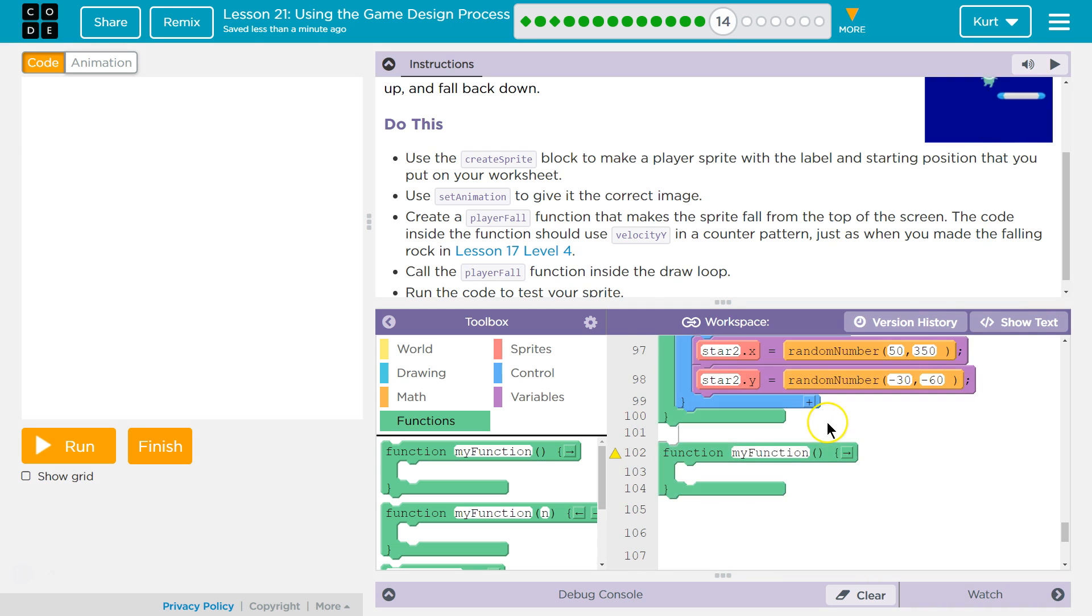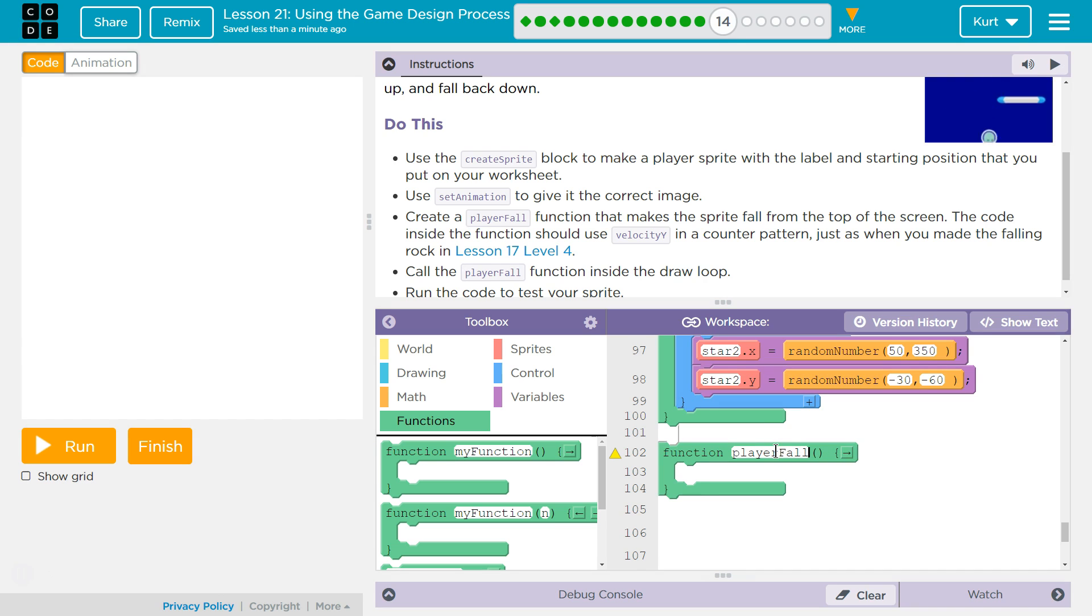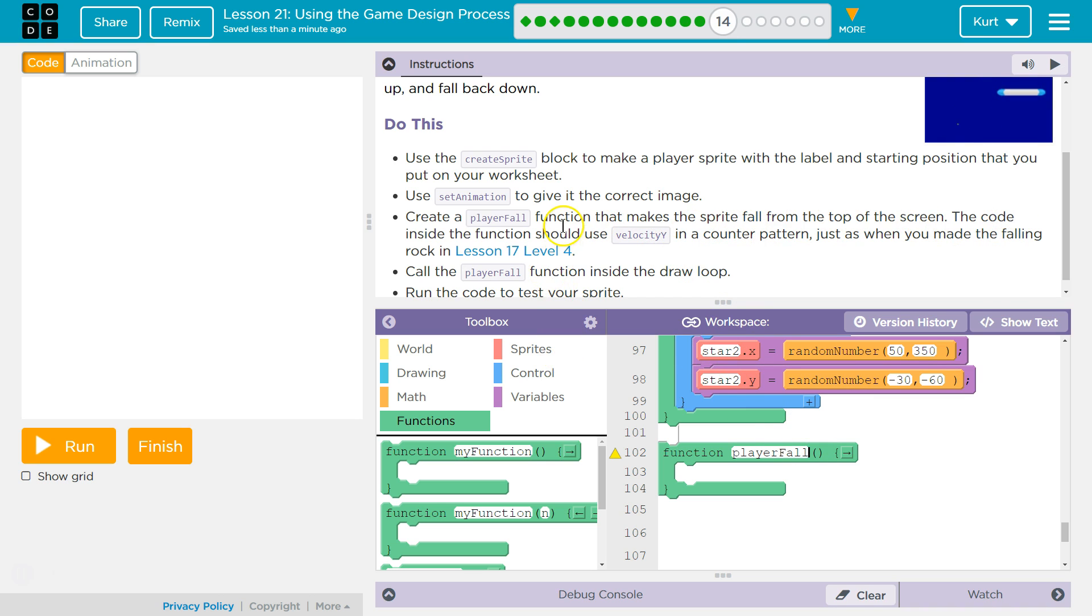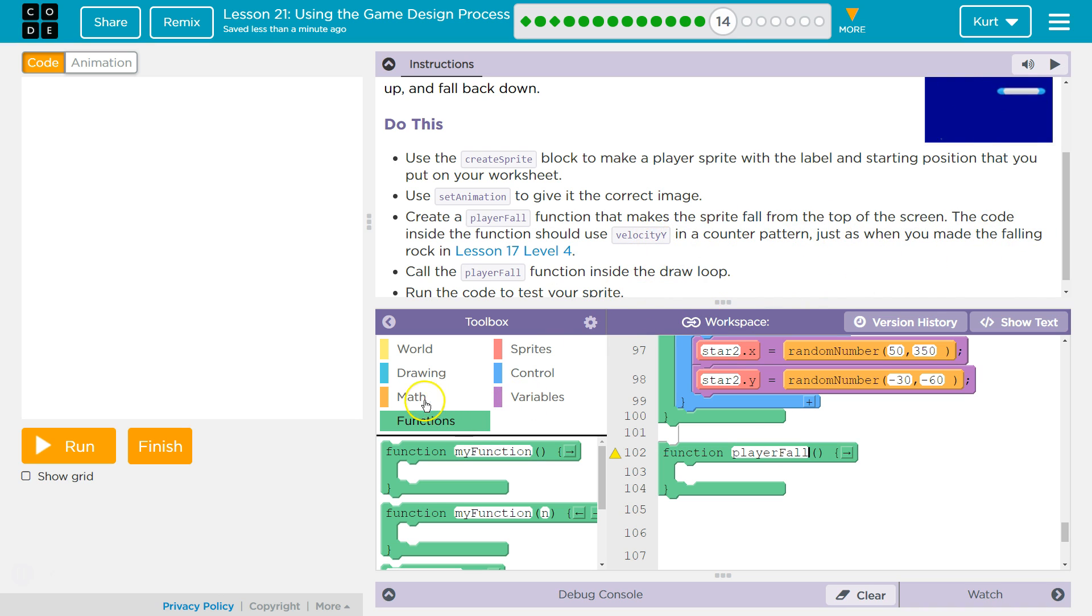Good. And we're gonna name it just like they have it, player fall with a capital F. And we don't capitalize the first letter of functions, only the first letter of new words. Because function titles, just like variable names, function names, can't have spaces. Inside the function, you use, okay. So we need the velocity y. So what we're gonna do then is we're gonna go over to variables.